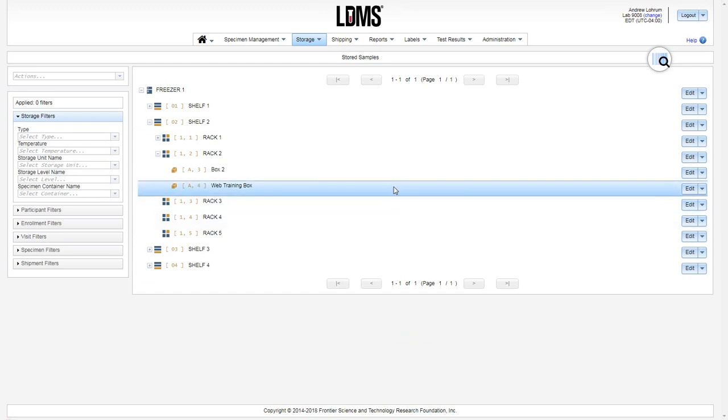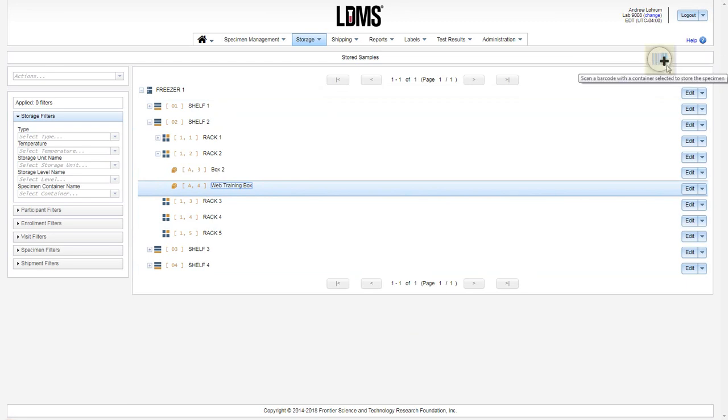Now we are ready to add specimens to our box. Once I've highlighted a box name, my barcode badge at the top of the box will appear. The drop down has changed to a barcode with a plus sign. This means that I can utilize the barcode at this point to scan the specimen and then assign the position.